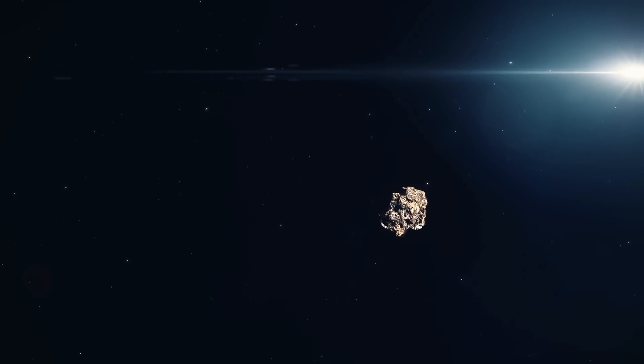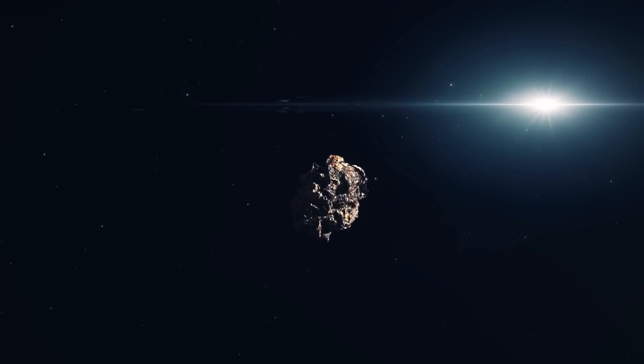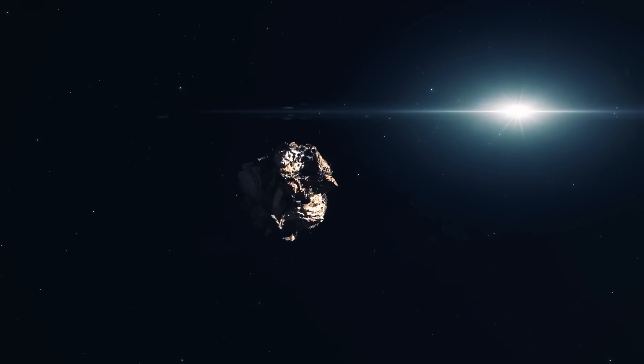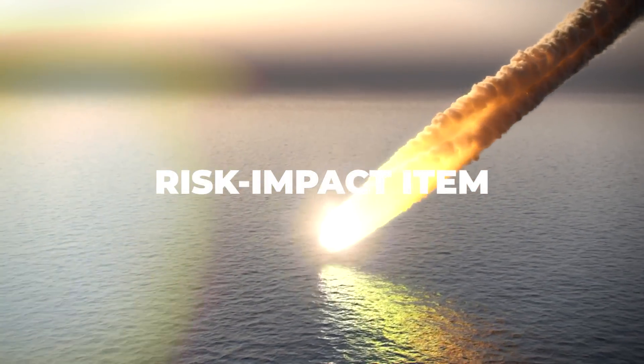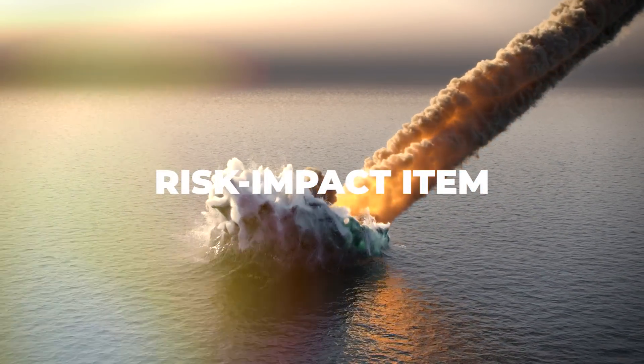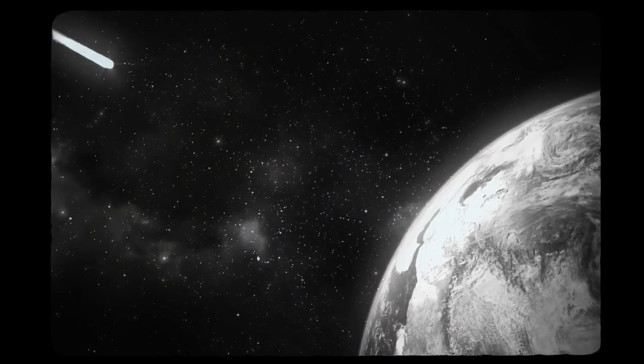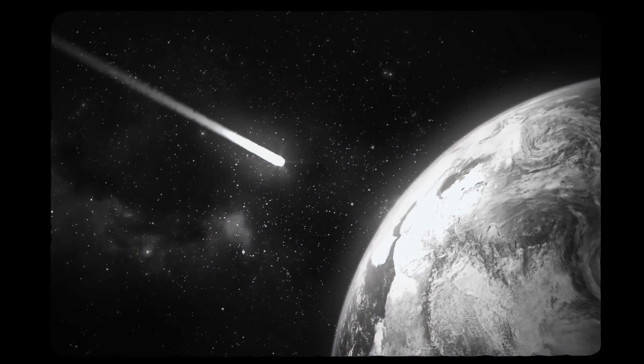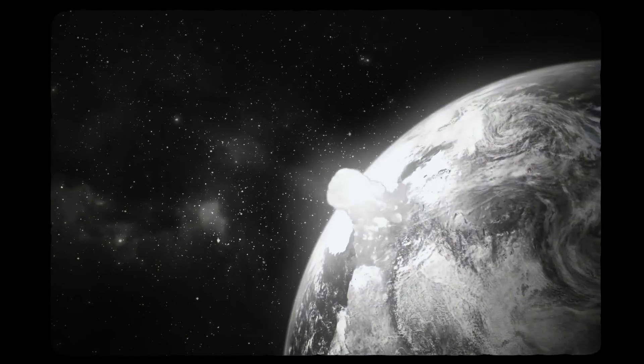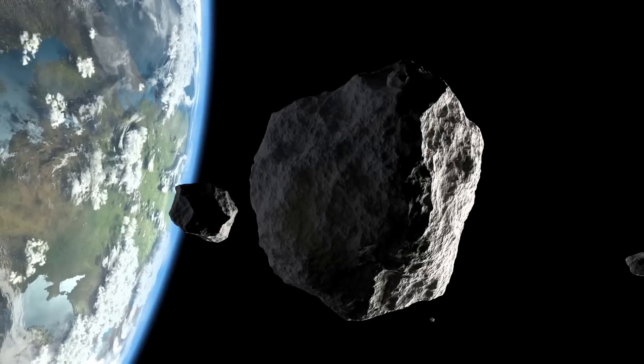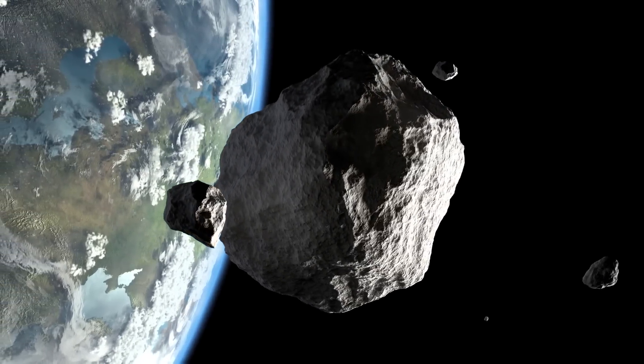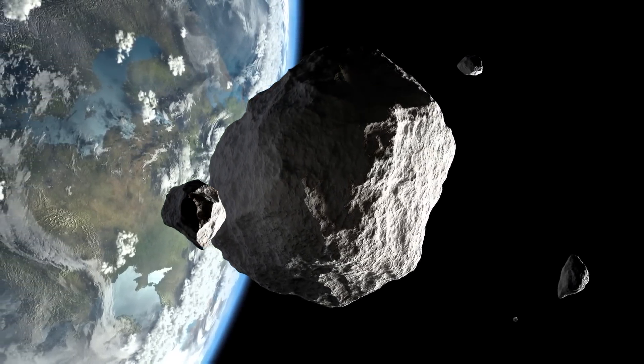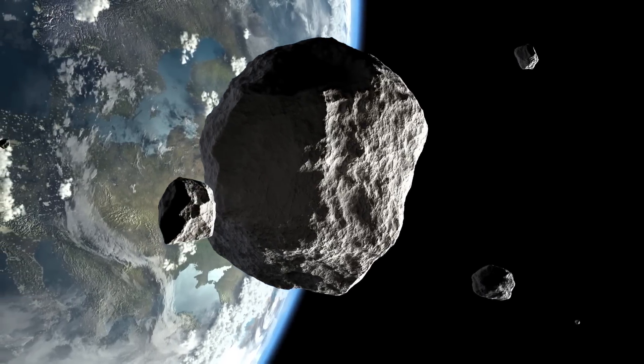When it was originally found in 2004, the asteroid 99942 Apophis generated some concern and was briefly regarded as a risk-impact item. Astronomers estimated that the asteroid's chance of striking the Earth was 27% when it was initially spotted. Thankfully, NASA researchers revealed that 99942 Apophis would miss Earth by 31,300 kilometers, making it the closest asteroid flyby in recorded history.